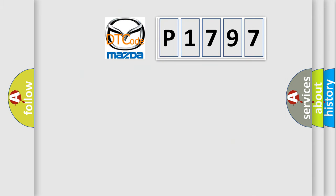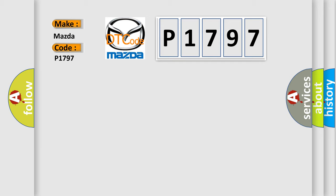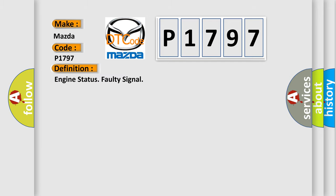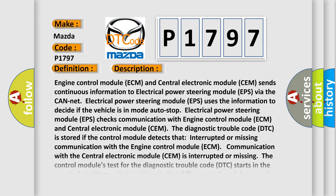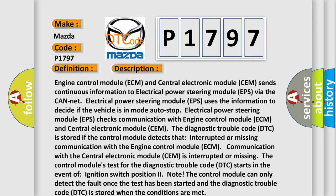So, what does the diagnostic trouble code P1797 interpret specifically for Mazda car manufacturers? The basic definition is Engine status faulty signal.